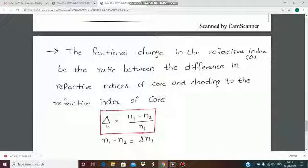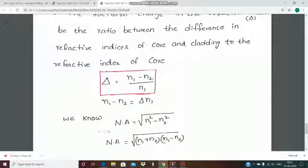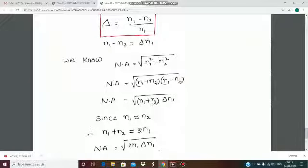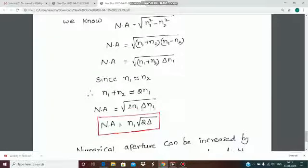The fractional change in refractive index, delta, is defined as (n1 minus n2) divided by n1, so n1 minus n2 equals delta times n1. Using the difference of squares, NA equals root of (n1 plus n2) times (n1 minus n2). Substituting n1 minus n2 equals delta*n1, and since n1 is approximately equal to n2, we write n1 plus n2 approximately equal to 2n1. Therefore, NA equals root of (2*n1*delta*n1), which simplifies to NA equal to n1 times root of 2*delta.